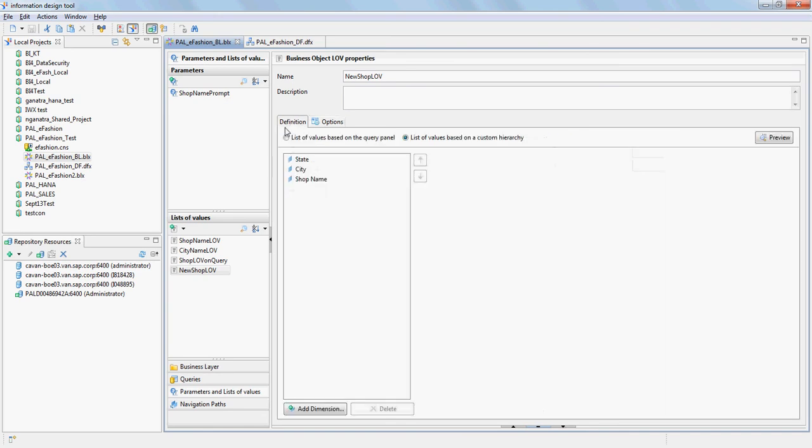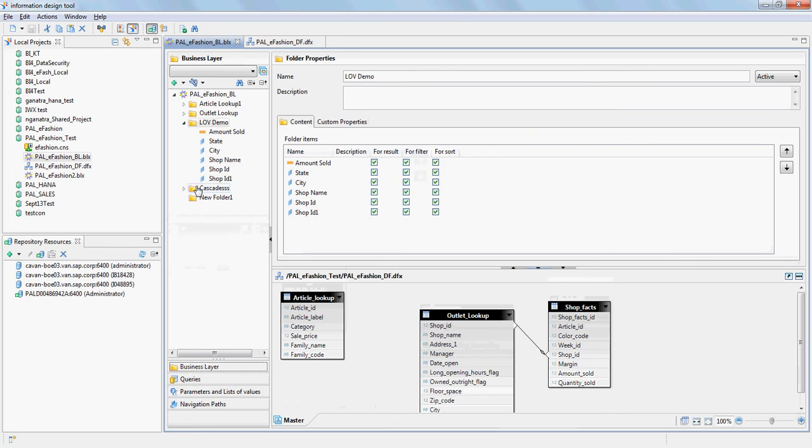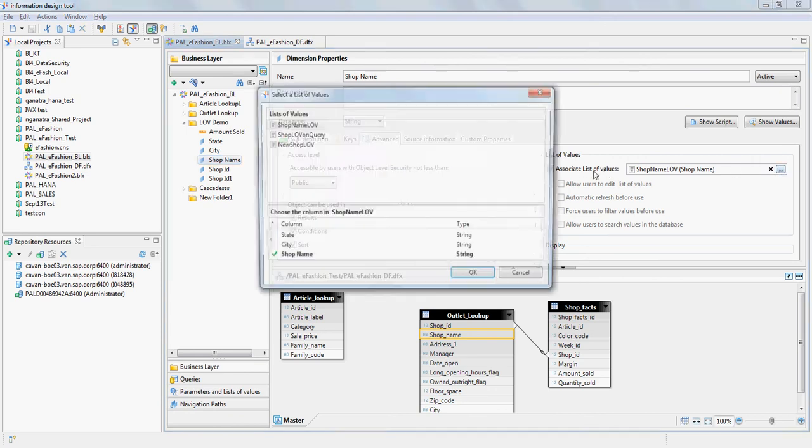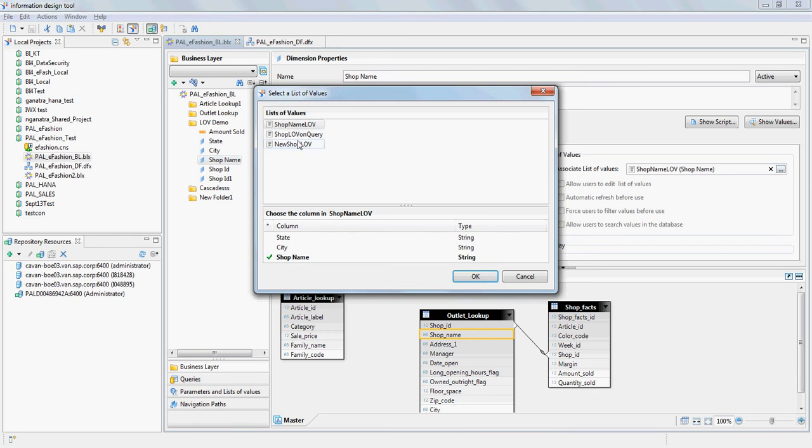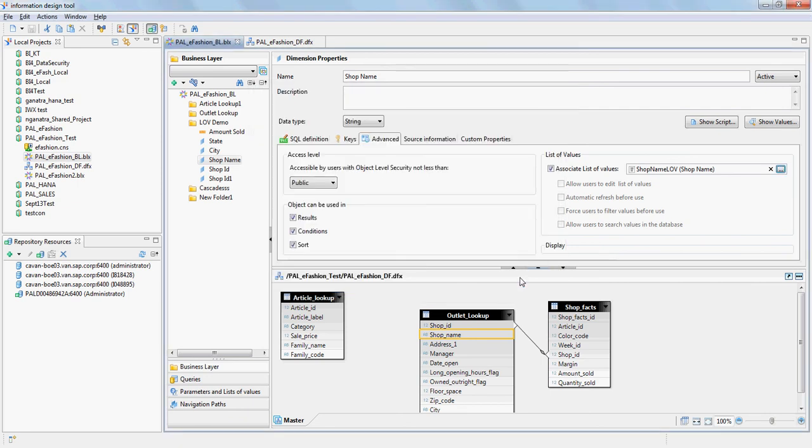Going back to the business layer, what you need to do is you have to make sure that when you go to shop name and in the advanced tab, you associate the list of values. This is the one that was created previously. I'll go ahead and associate the new one, new shop name LV. It will by default take the shop name object from the hierarchy. Once that's done, you just expose the universe.